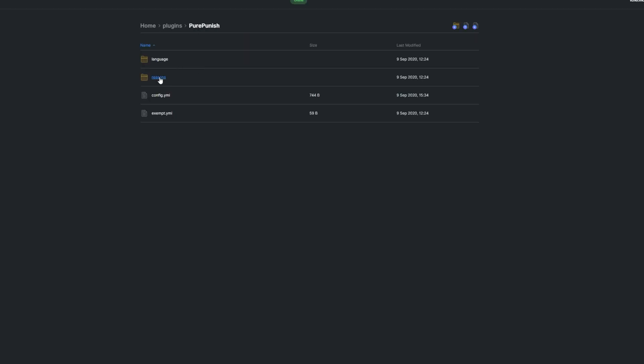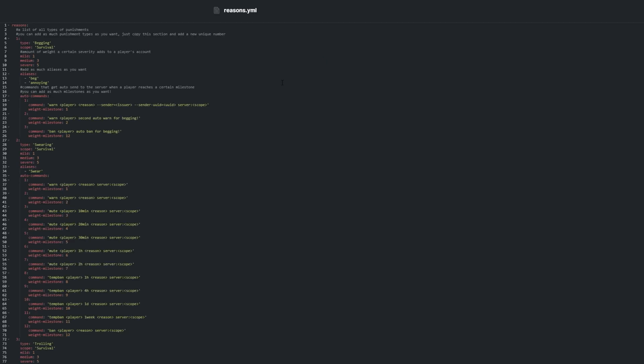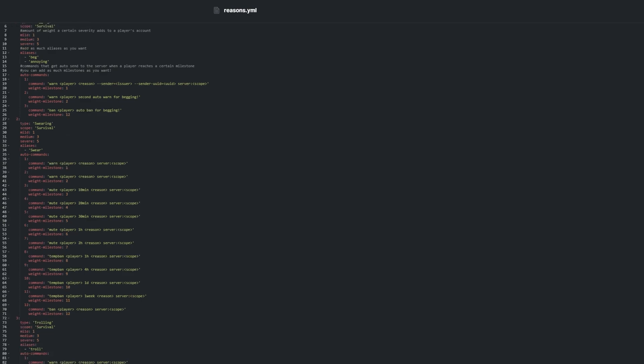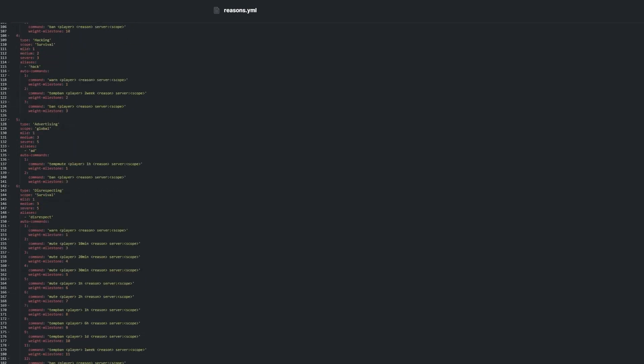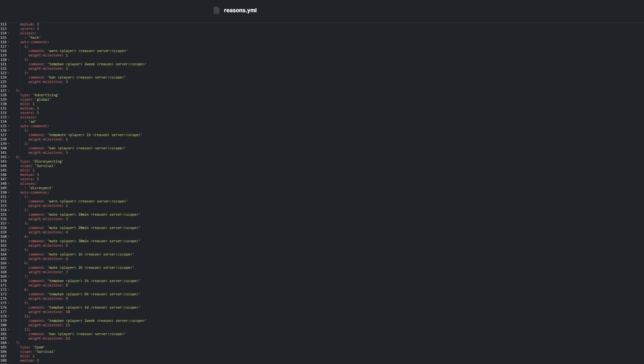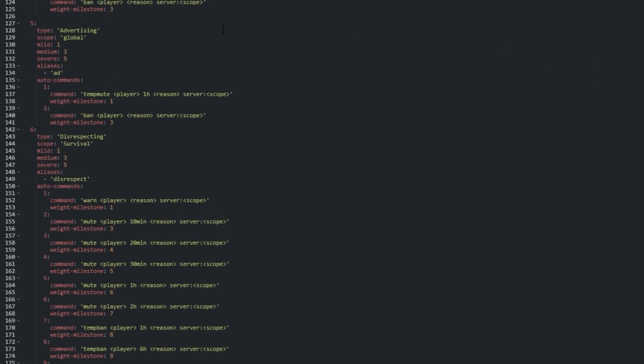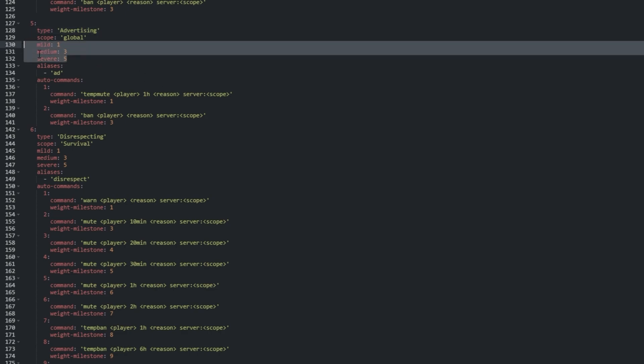The reasons folder contains reasons.yml. This file has a list of every punishment on the server, and the commands that it runs when a player is punished. Let's scroll down to the advertisement punishment section, as this is what we ran in-game earlier.